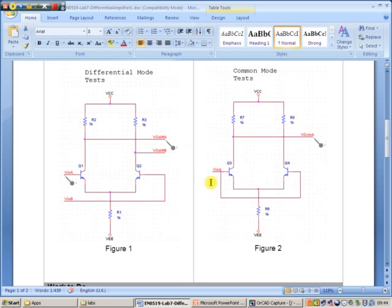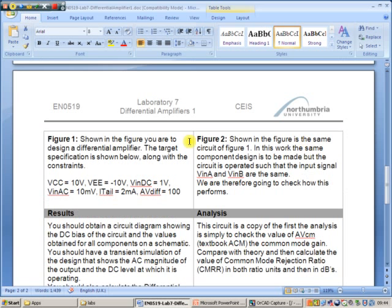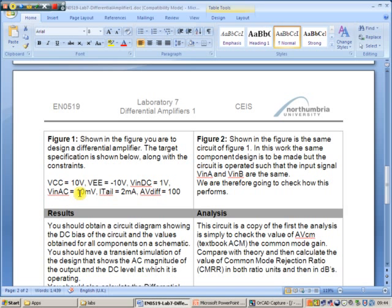We're then also going to test the common mode gain. In this case we're short-circuiting the two inputs and we're looking at a signal coming into both of them and measuring the output waveform. The specifications listed here: supply voltage is plus and minus 10 volts, the DC input bias to the circuit is 1 volt DC, the AC input signal is 10 millivolts, and the tail current is 2 milliamps. I want you to achieve a differential signal gain of 100.